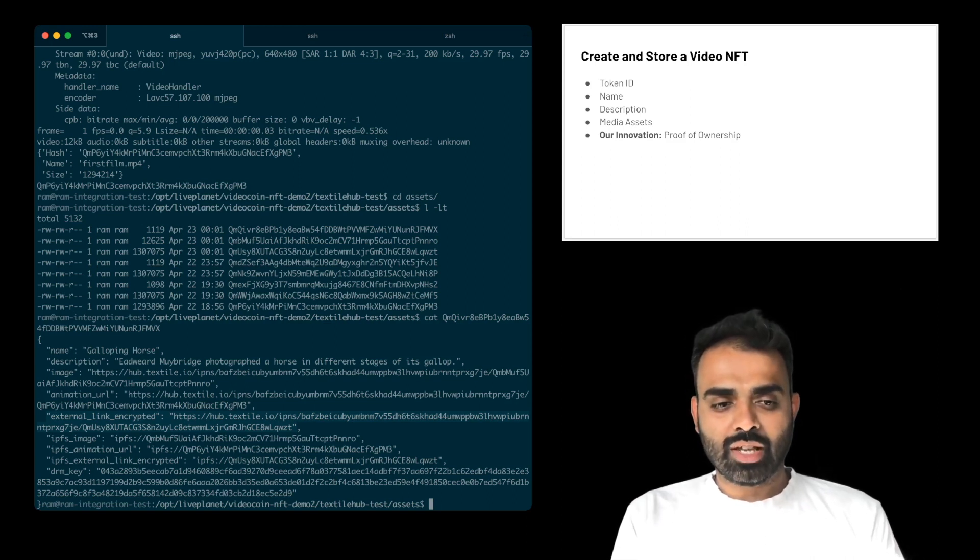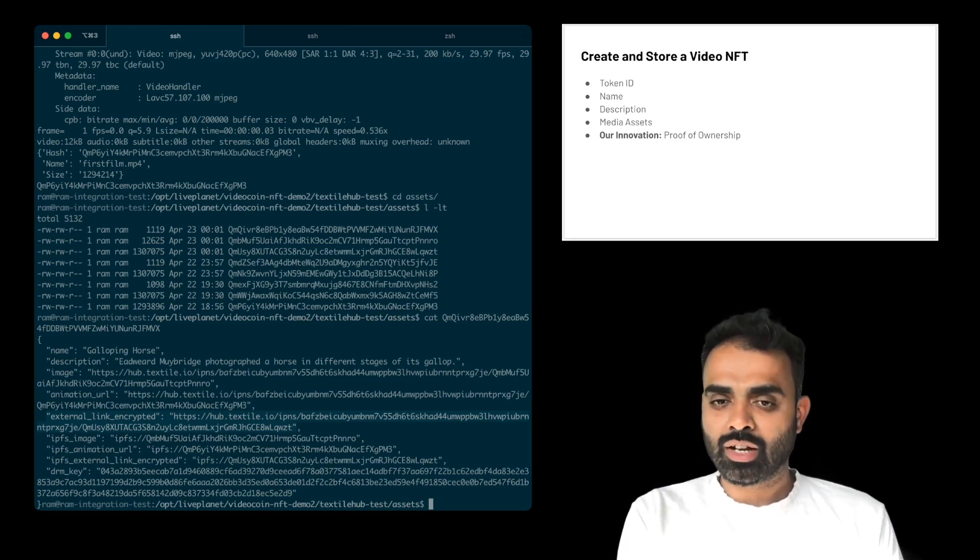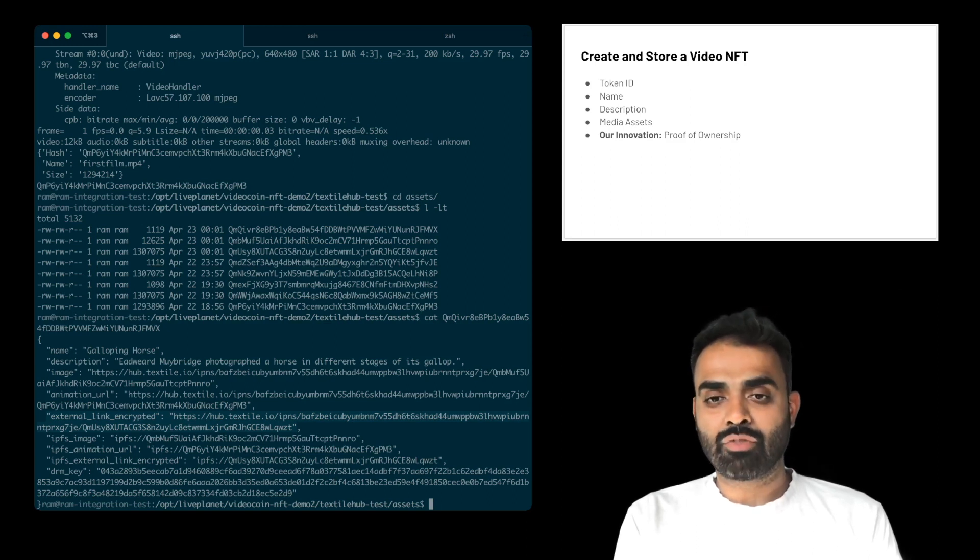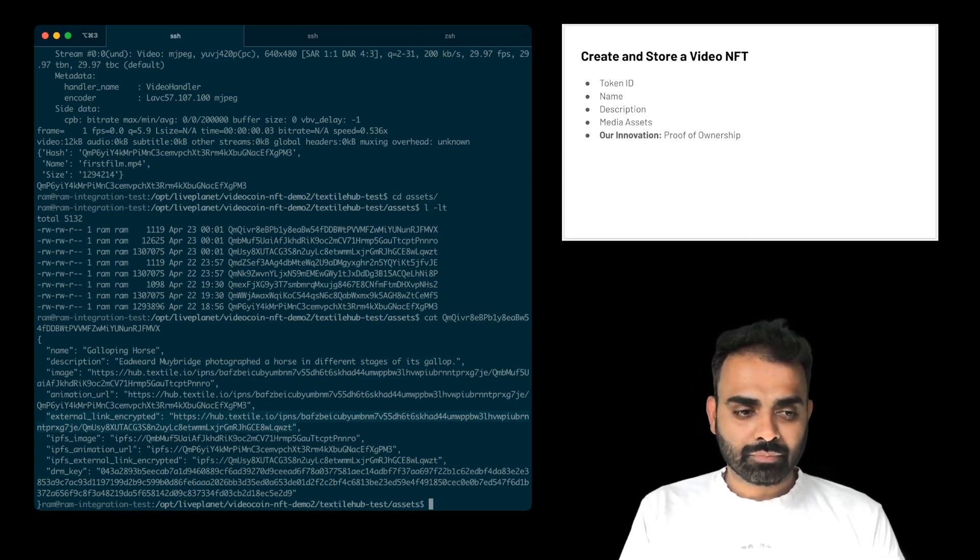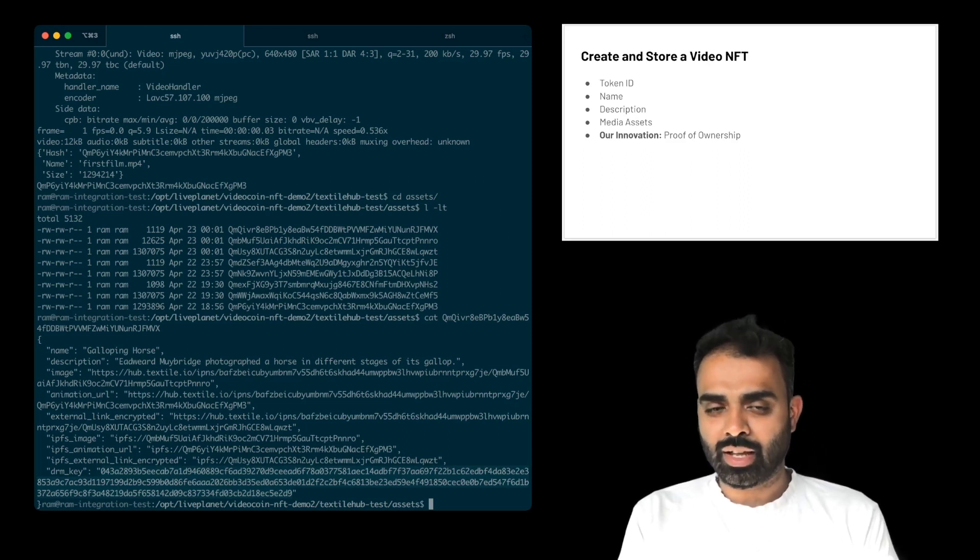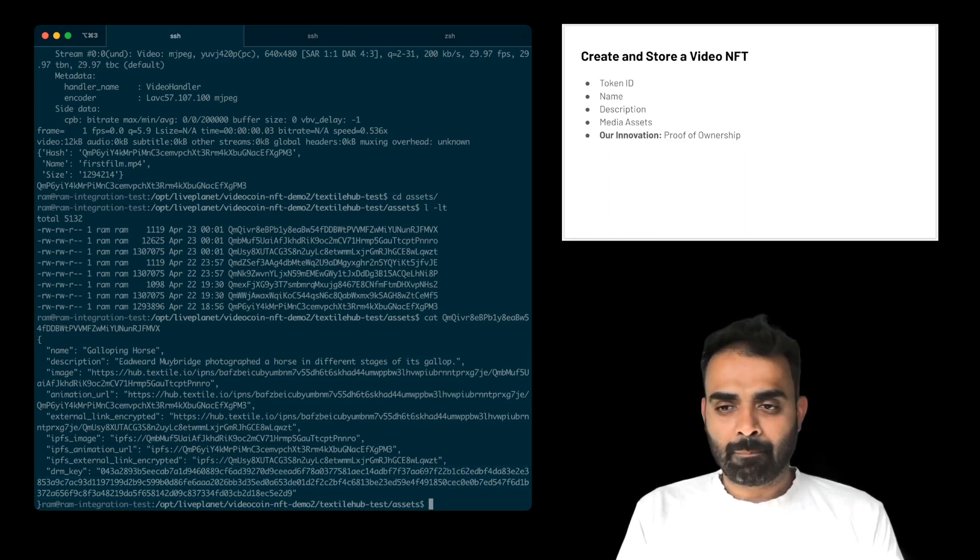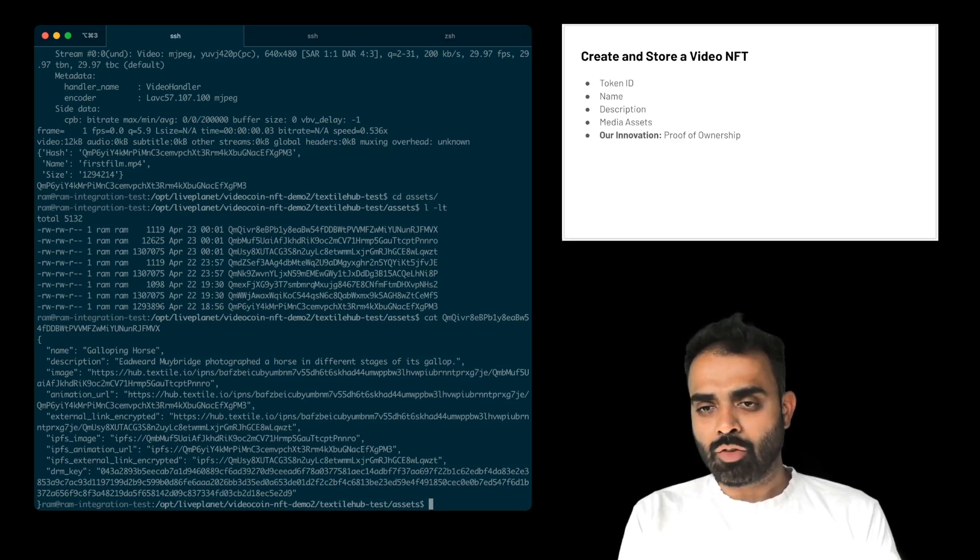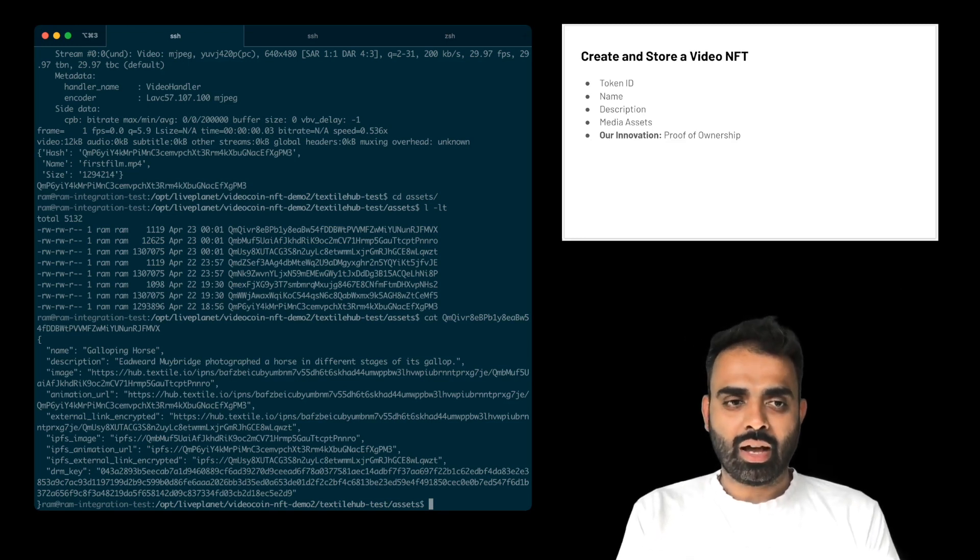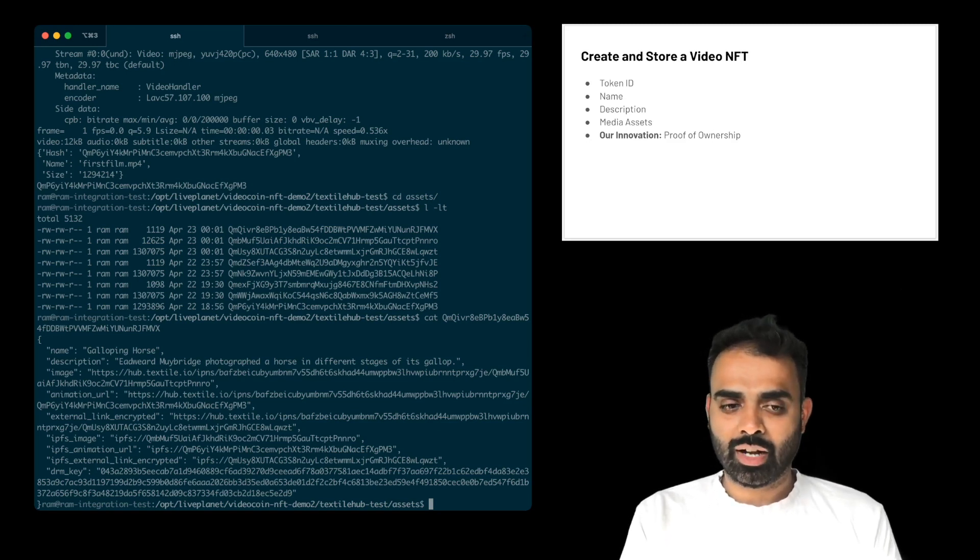And from there, we also encrypt and store the DRM key. So like I explained, the DRM key is encrypted and written onto IPFS. Now, obviously, because we're using Textile Hub, we have not automated a few steps so that we can show a demo here. When in real life, all of these steps would be automated, and you wouldn't see these steps break down. But like here, I'm going to commit these files onto IPFS.